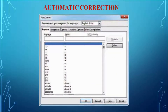The next feature is automatic correction. The auto correct function has the facility to correct common misspellings and typing errors automatically whenever you press the space bar next to a misspelled word. For example, if you type 'hte' instead of 'the', after pressing the space bar it automatically changes to the correct word. This can be configured by selecting the Auto Correct option from the Tools menu, which opens a dialog box where you can also add new terms to be replaced whenever a wrong word is typed.